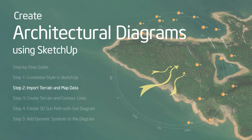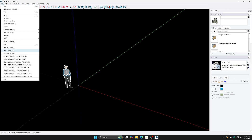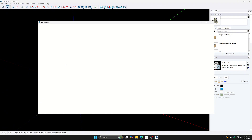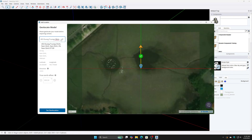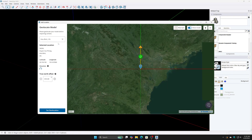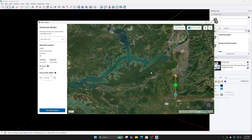Step 2: Import terrain and map data. Go to File > Add Location. Enter the location name or coordinates. Click Set Location, then continue by selecting Add Context.